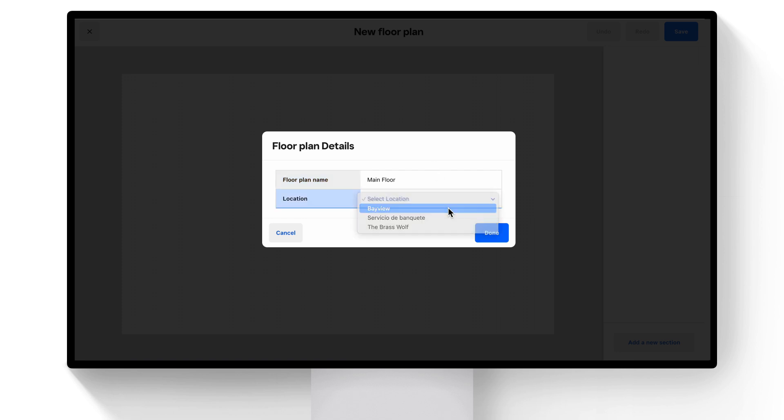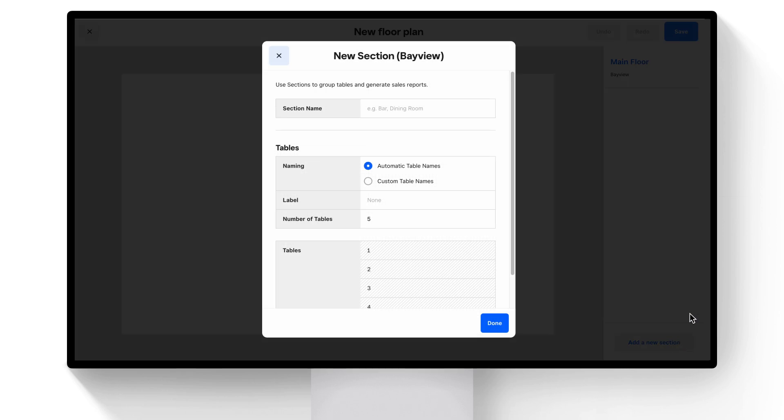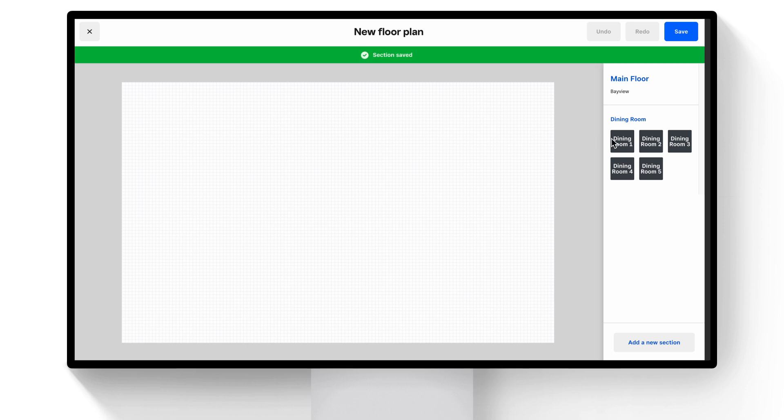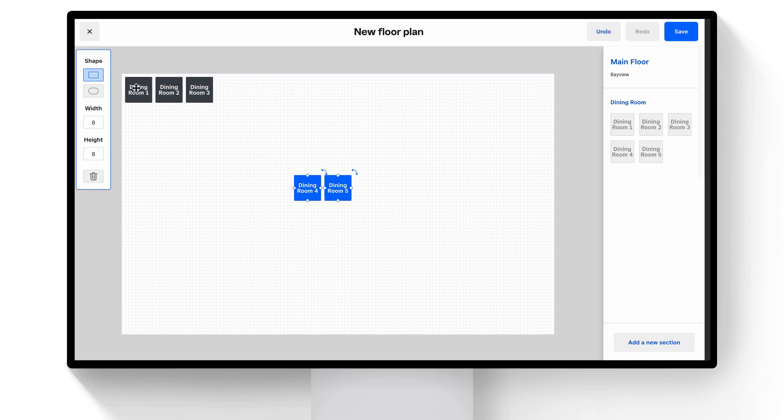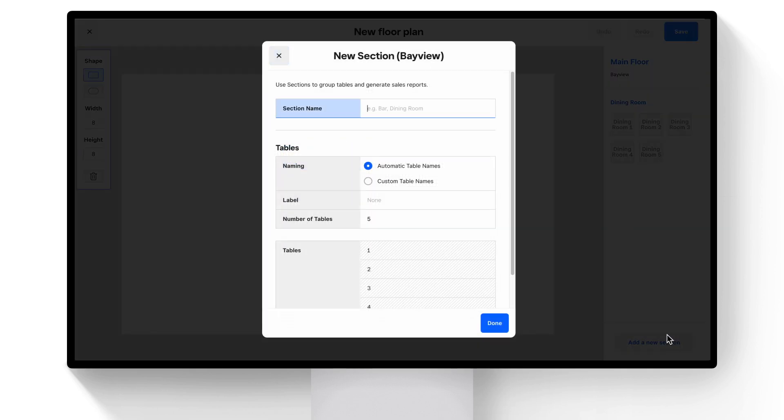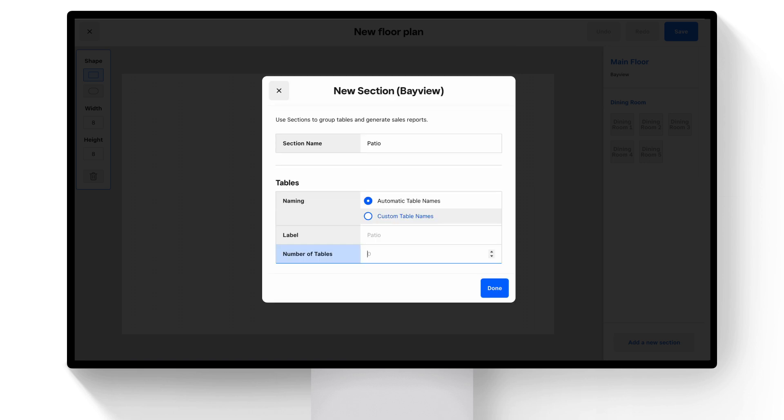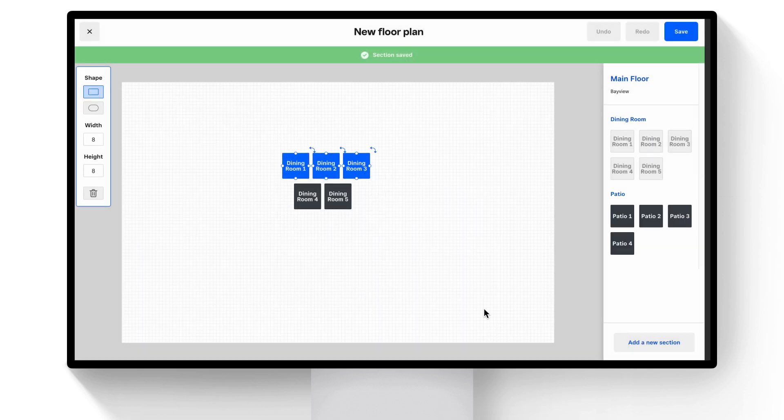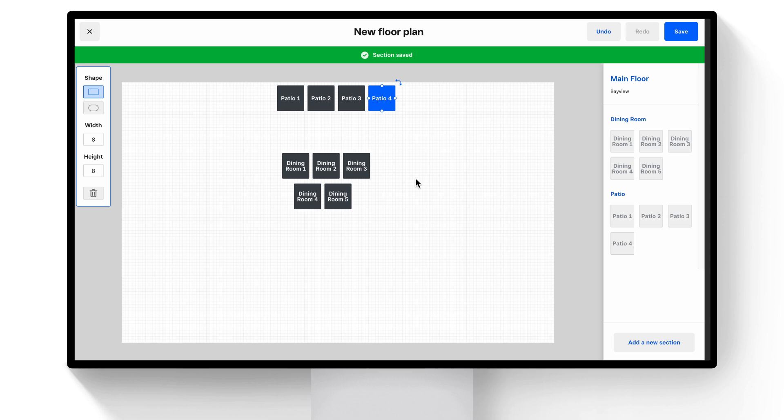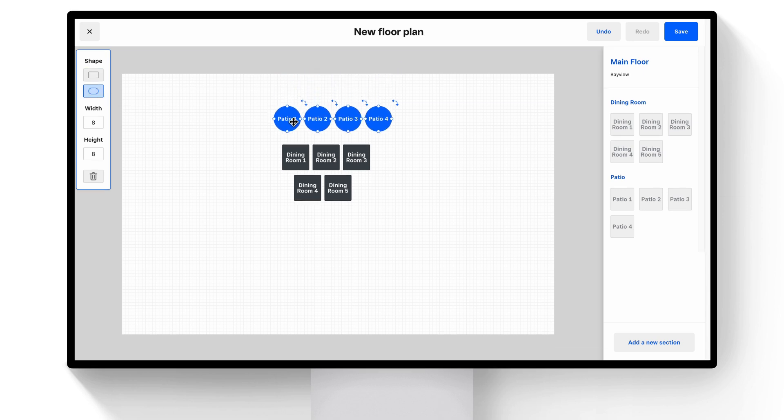Within the floor plans, you can create sections by clicking Add New Section. We'll start by creating a dining room with five tables. If we select a table, it will add it to our floor plan. We'll set them up to match our restaurant layout. Let's create another section for our patio, with four tables, and set them up as well. This looks great!